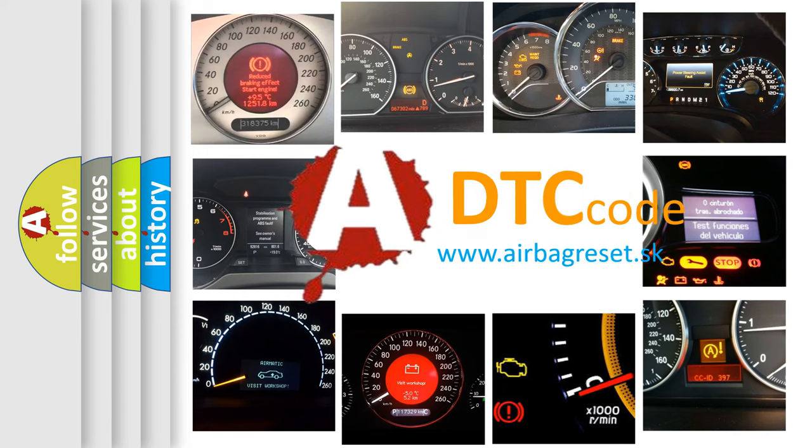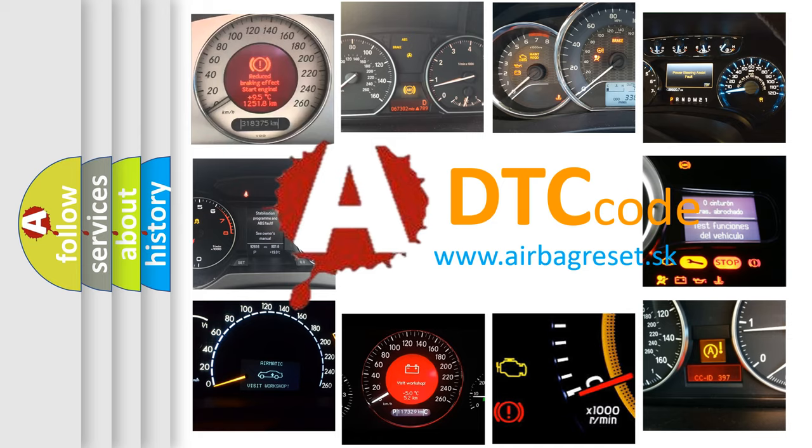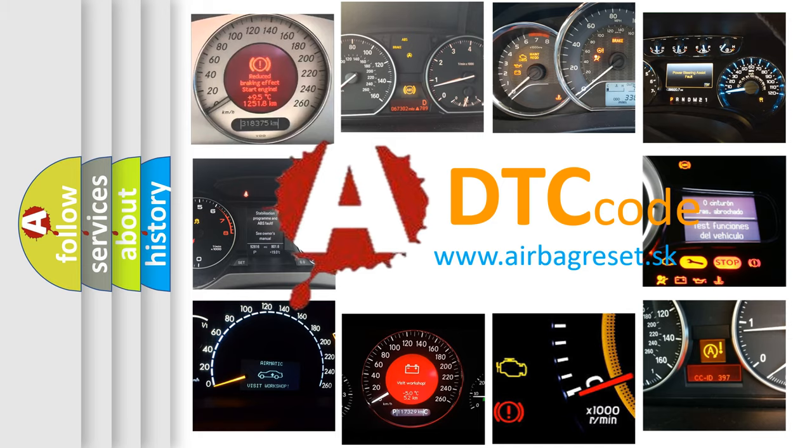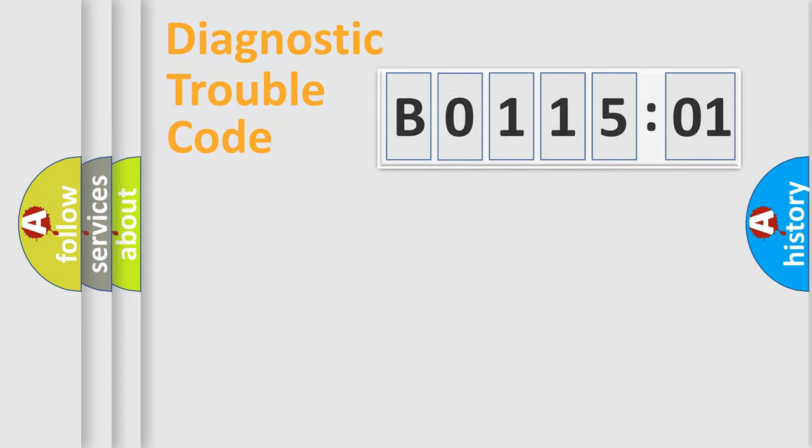What does B011501 mean, or how to correct this fault? Today we will find answers to these questions together. Let's do this.